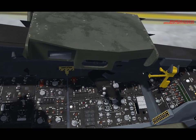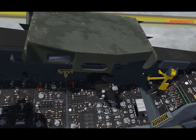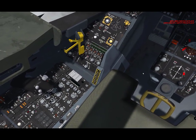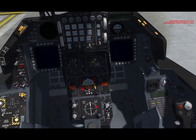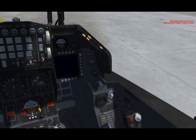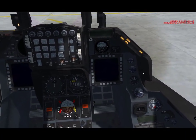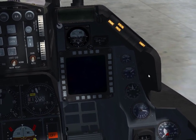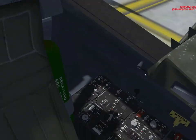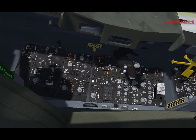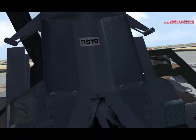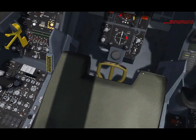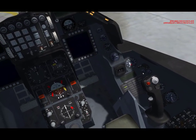Initiate startup sequence. Fuel pump norm, start main power set, JFS start to set, air source norm. Lights on, throttle idle detent forward, waiting for RPM to reach 60%.